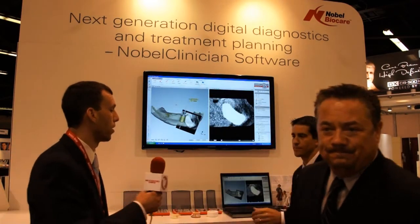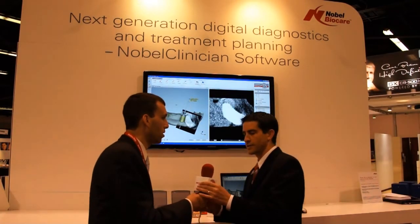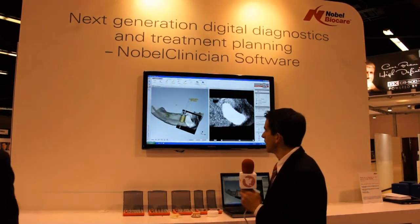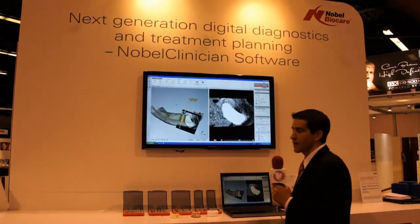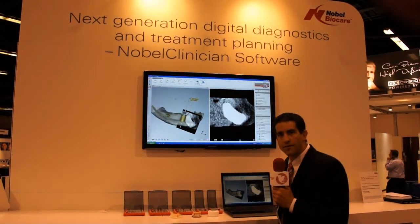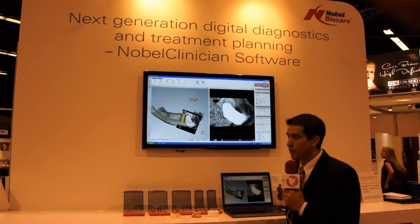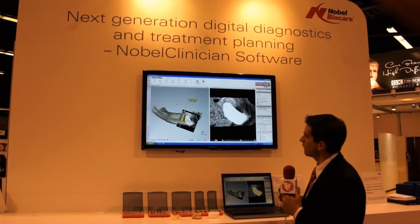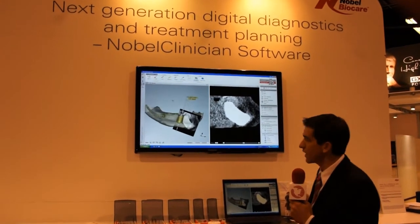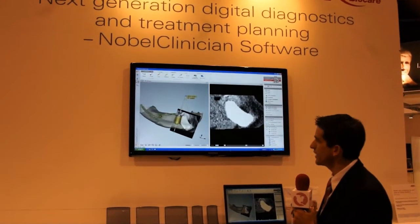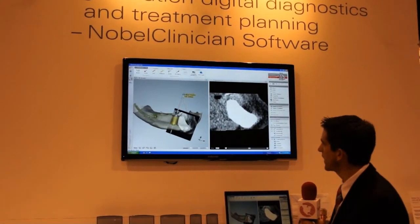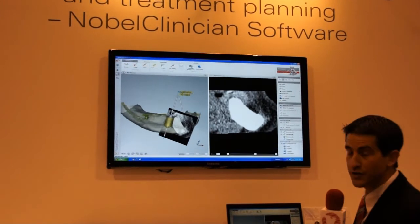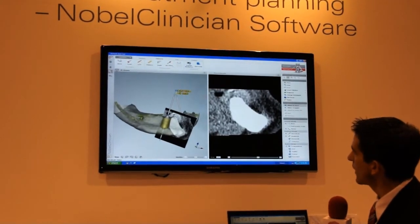Here you're going to see a live demonstration of Nobel Clinician. Right now what you're looking at is a 3D view of a mandibular jaw, and also a 2D slice right over here.